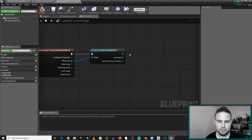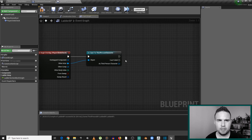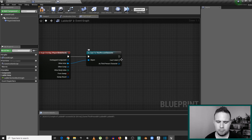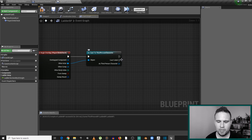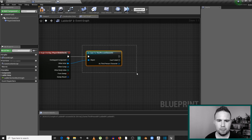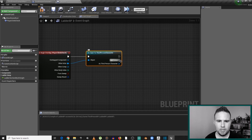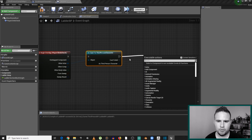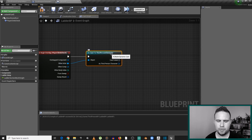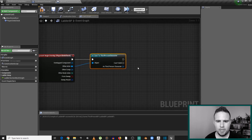Cast Failed is actually useful here. For example, if we have other elements in our game — like cars or enemies — that touch the ladder but we don't want them to climb it, this filter will go to failed. If the other actor is not the third-person character, the functionality we're executing won't run. So it filters out all those other actors and works only on the third-person character class.